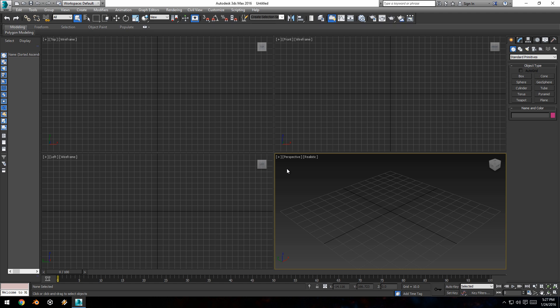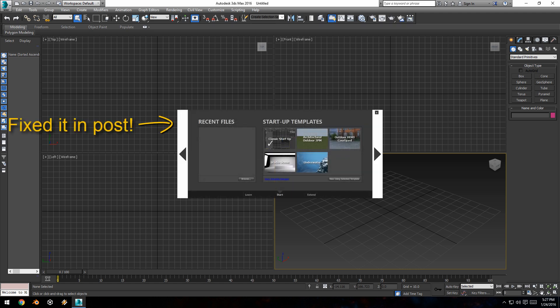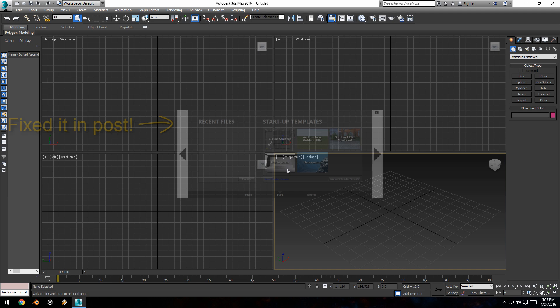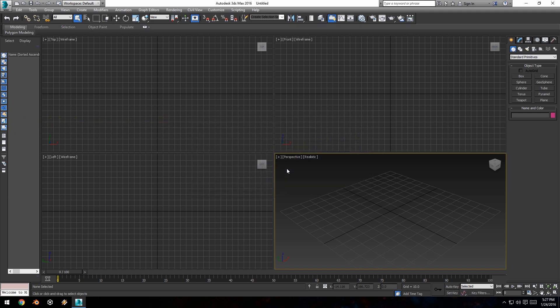The first thing you'll notice when you open up 3ds Max is the welcome screen. It has some basic preset files that you can upload, demo projects, and a list of your recent files. I accidentally unticked the box so it won't open anymore, but you can just exit that out and you'll be greeted with this screen.